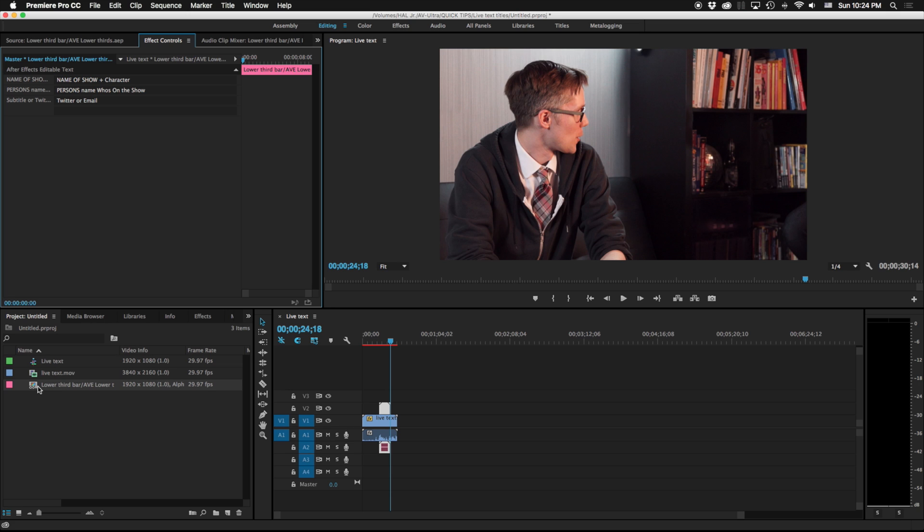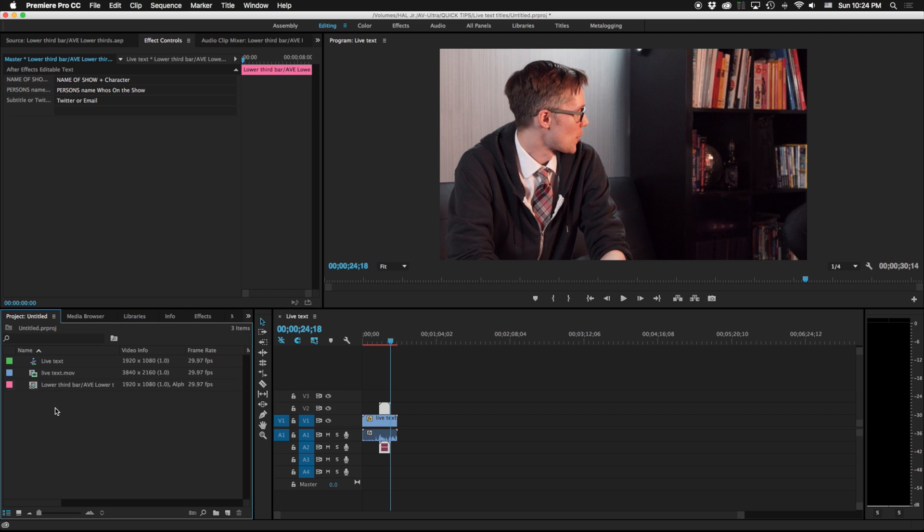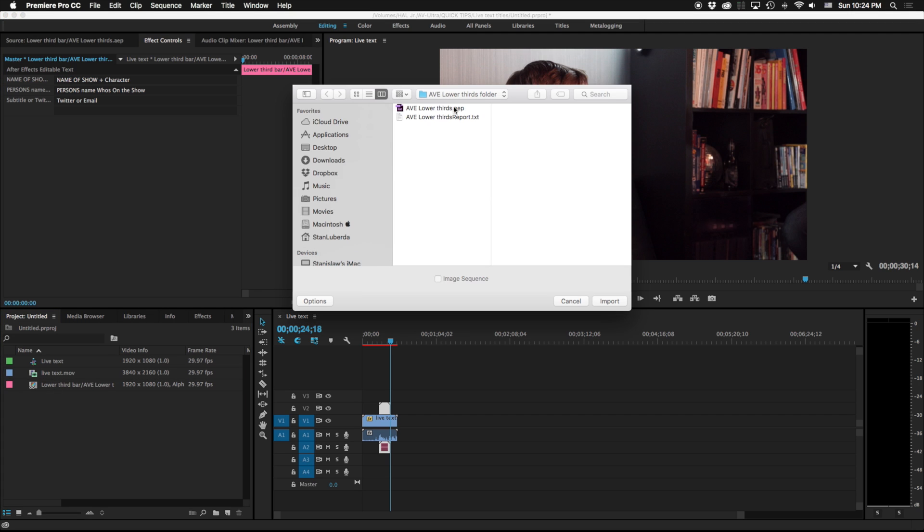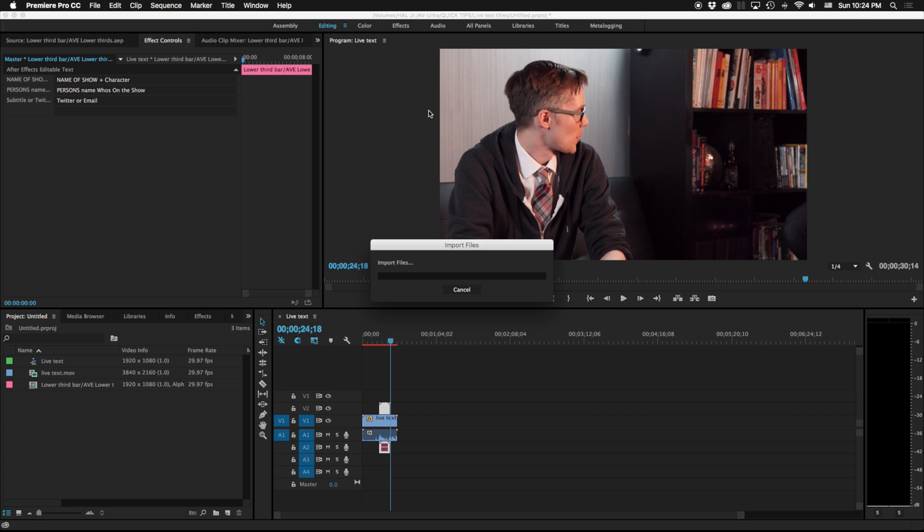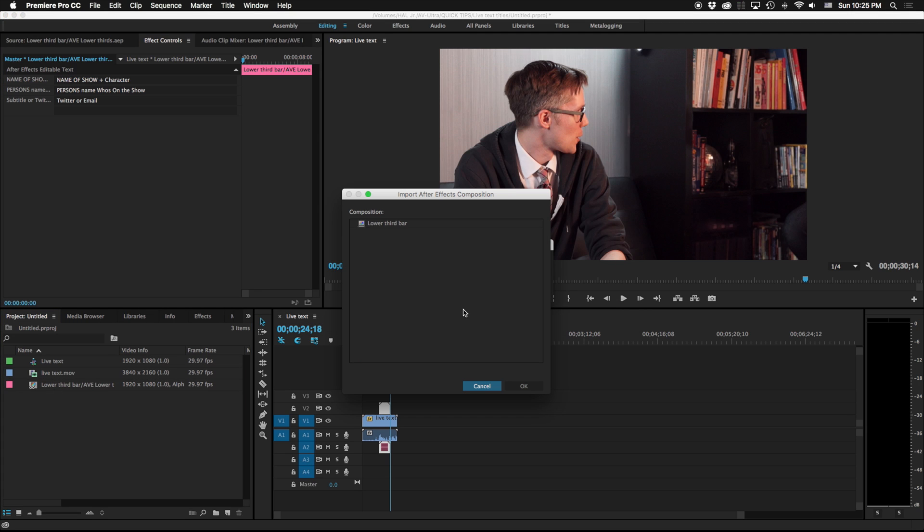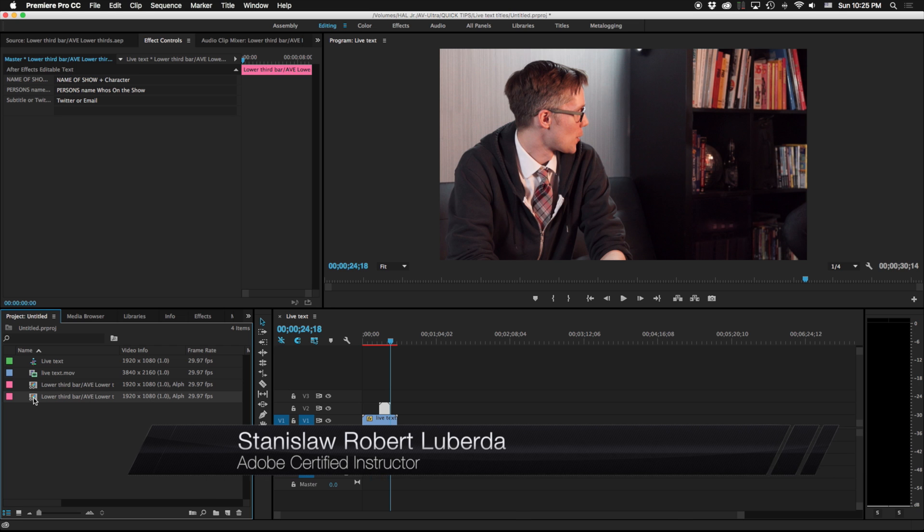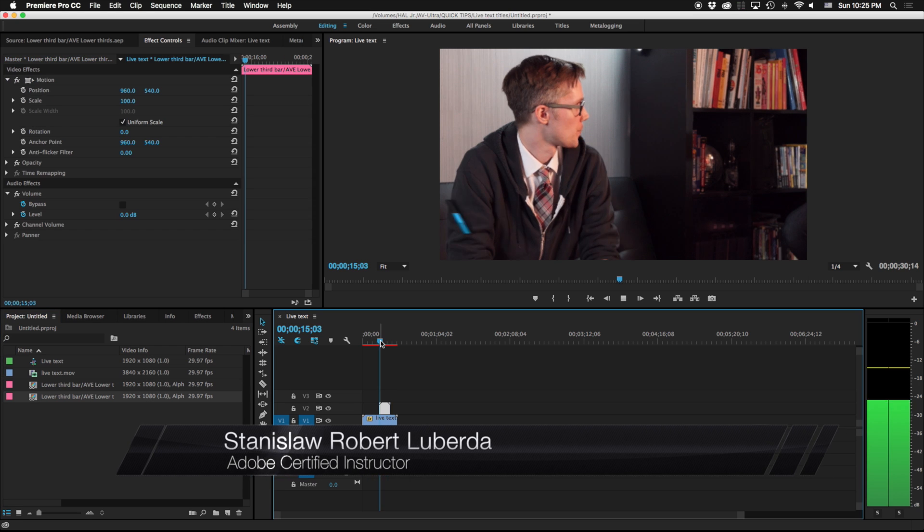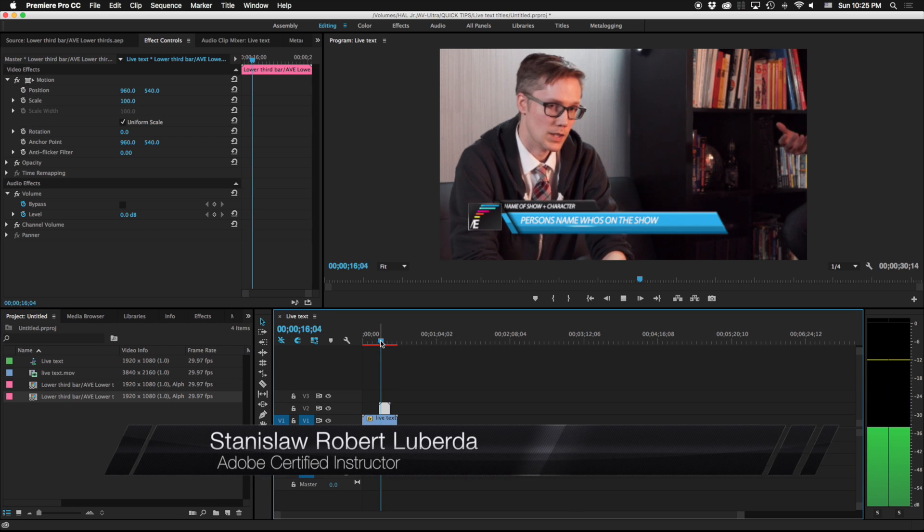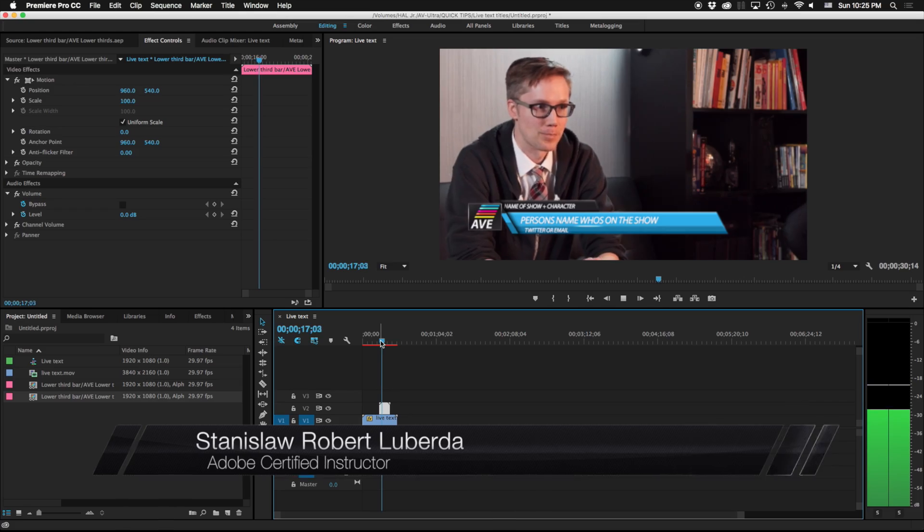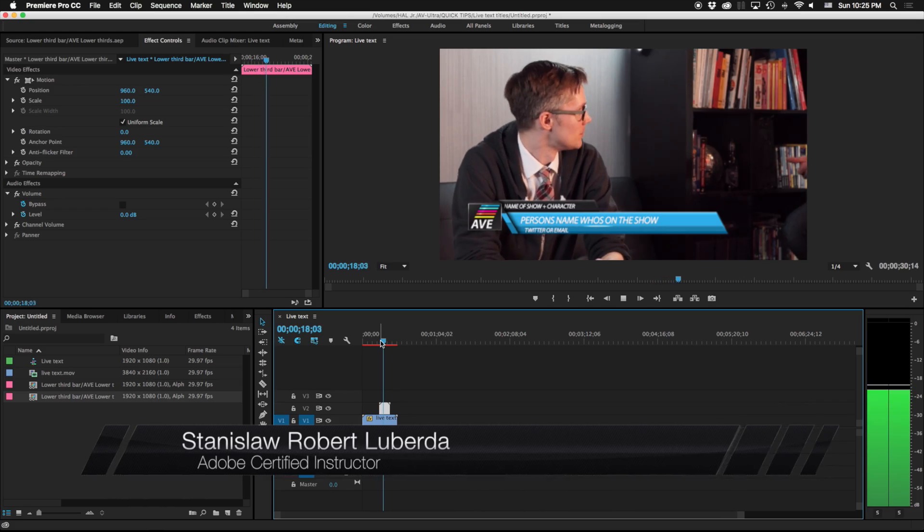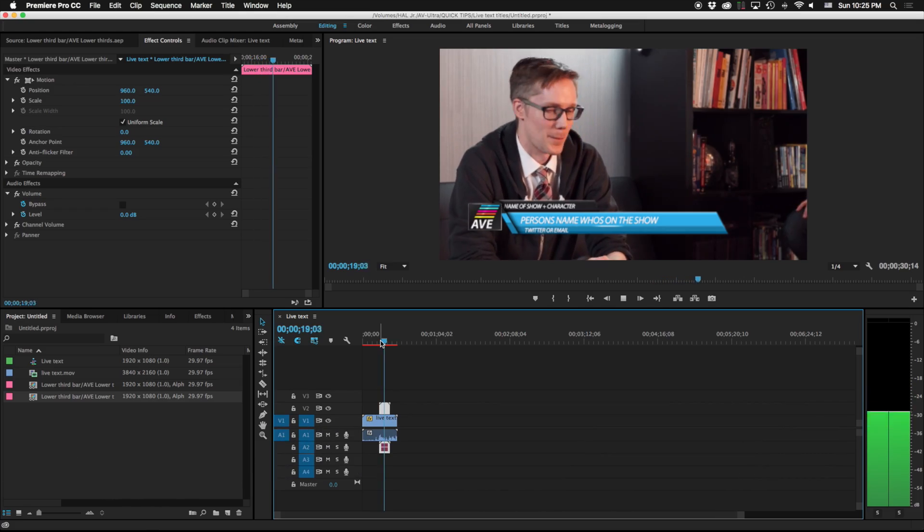So that is how you can access your live text templates. Instead of having to render out multiple copies of this title with different people's names, I just bring in more instances of this over and over again. So there you have it, live text templates in Adobe Premiere Pro from After Effects. My name is Stanislaus Robert Liberto with AV Ultra and I'll see you next time.